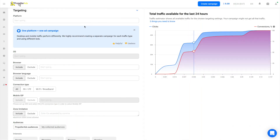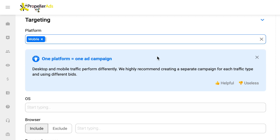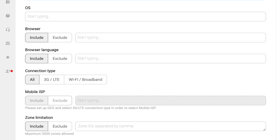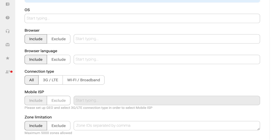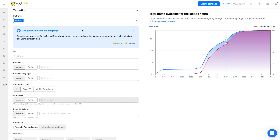Now let's move to the targeting part. Based on the limitations of the offer, we restrict platforms to mobile devices only. There is also an option to choose the OS from the list, as well as browser language, connection type, mobile ISP, and zone limitation. Choose all of these settings based on the specifics of your offer, especially geo.